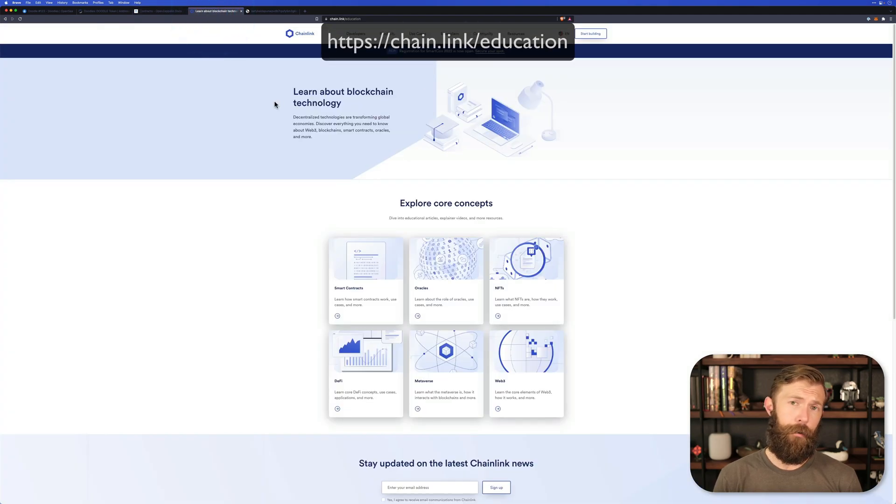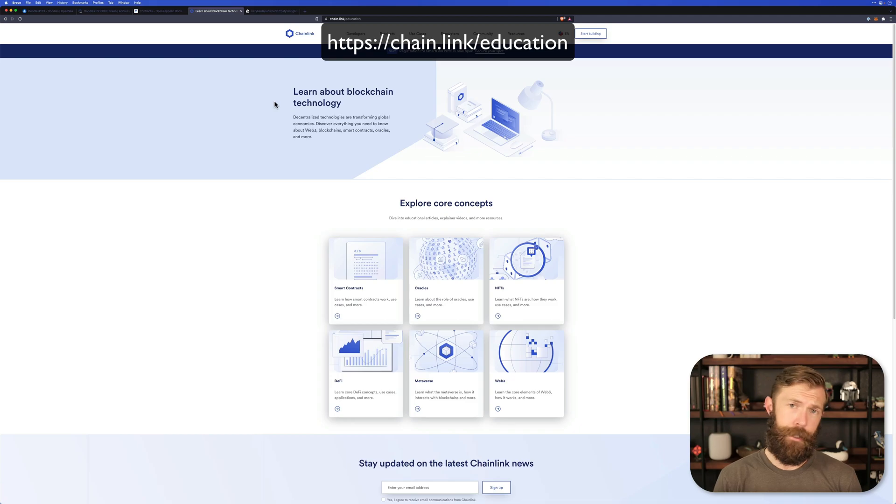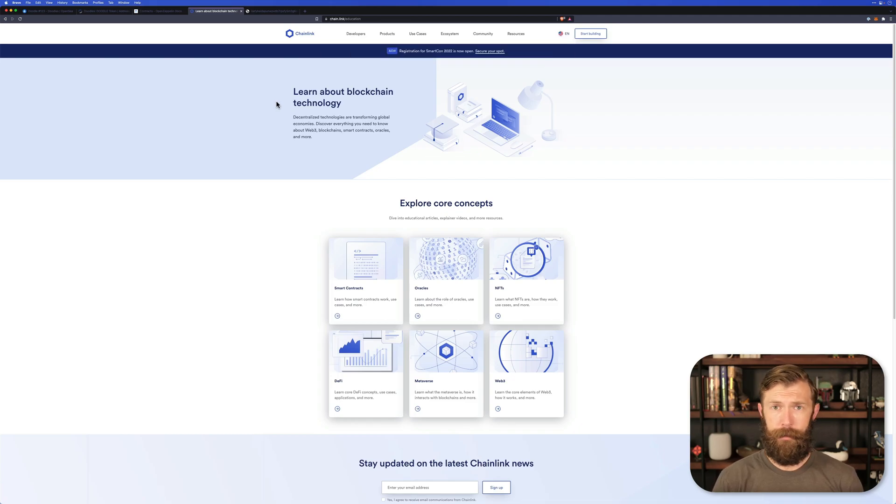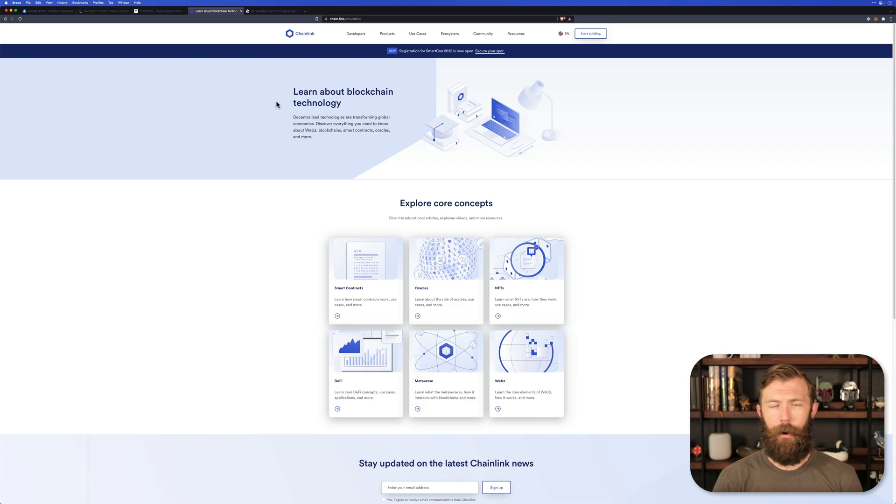If you do, you can head on over to chain.link/education. Here you can learn about smart contracts, oracles, NFTs, DeFi, and a whole lot more.